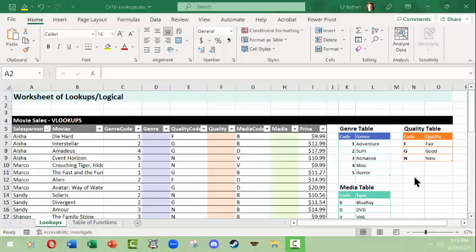Hello, this is LJ Boppel with a Microsoft Excel video on doing lookups, primarily VLOOKUP, although we'll do an HLOOKUP as well. This is being done in Windows. The same information should work throughout operating systems, you just may have to look in a couple of different places on a Mac to find the options that you need.